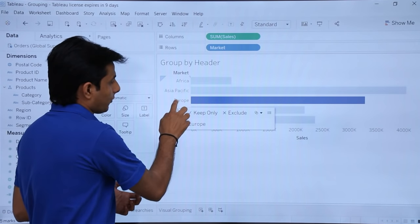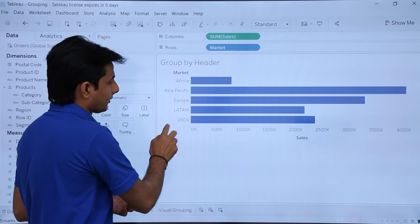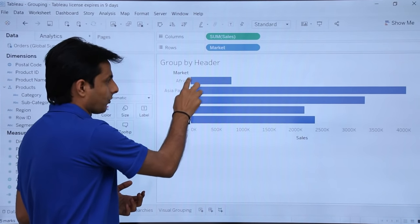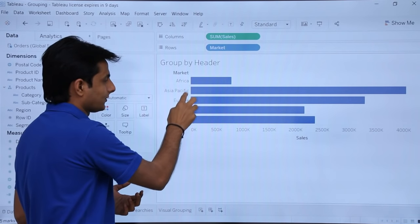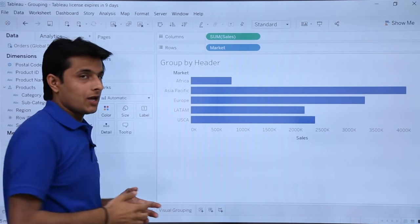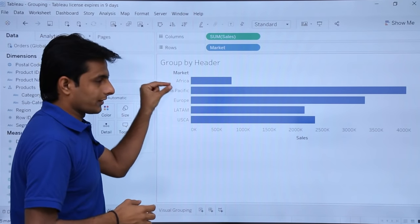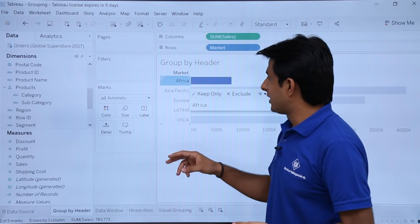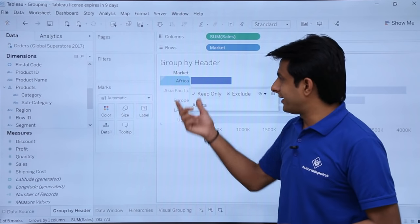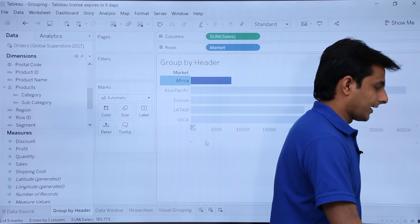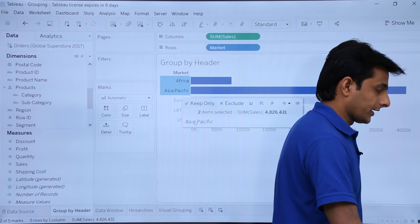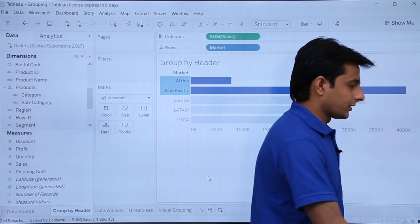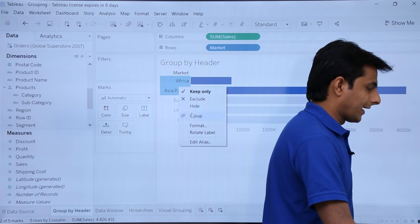Suppose if I want to compare Europe with the combination of Africa and Asia Pacific. If I want to combine these and compare with Europe, I need to group those two things. There are various methods for grouping. The easiest one is to select the headers. I will select the header Africa, then Control-click Asia Pacific, and then simply right-click and select 'group'.